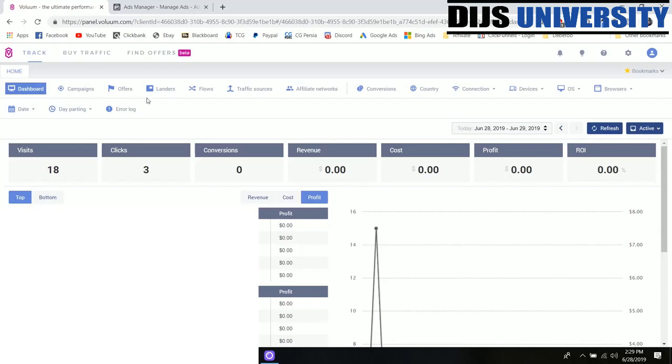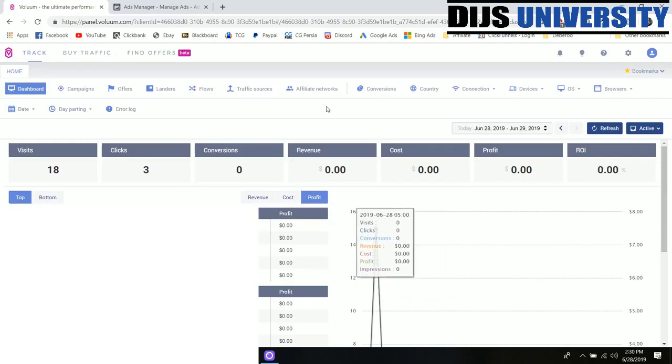Up here we have all of the things that we can create, so we can create new campaigns, we can add in new offers and new landing pages, set up flows. A flow is essentially going from an ad to a landing page to an offer and if there's any other steps in between. We can add new traffic sources so we're going to add Facebook today and then we can also add different affiliate networks if we want to do that.